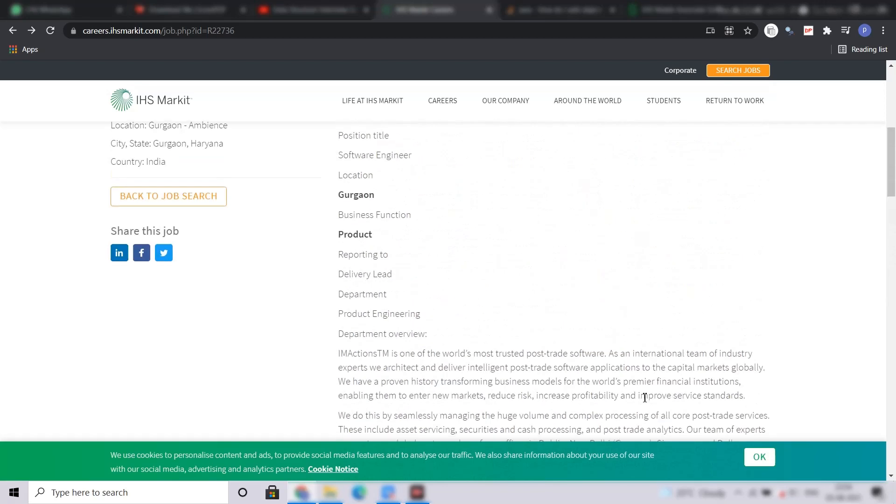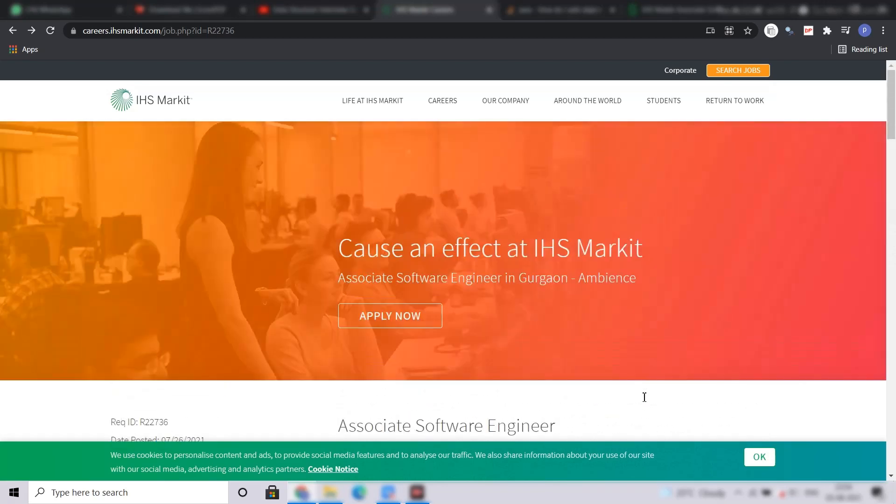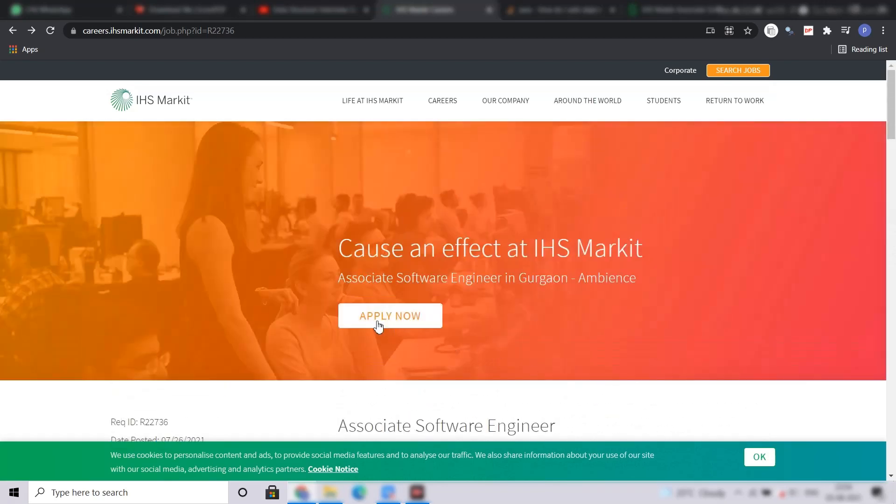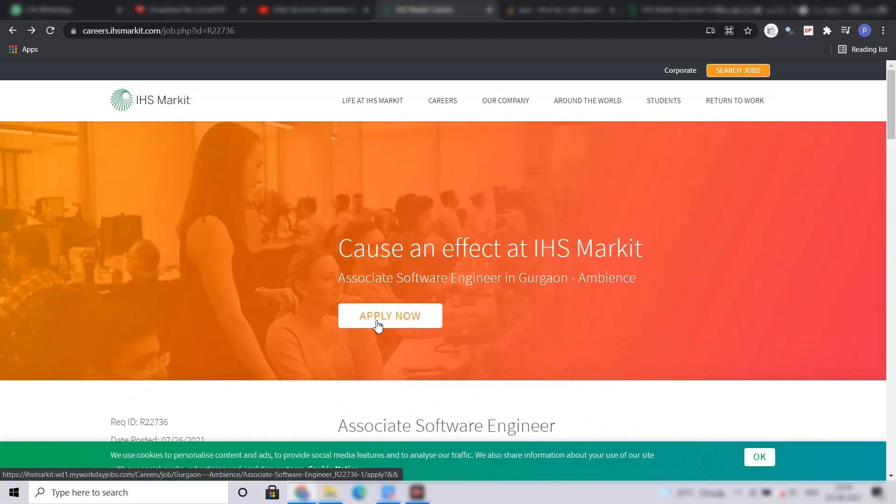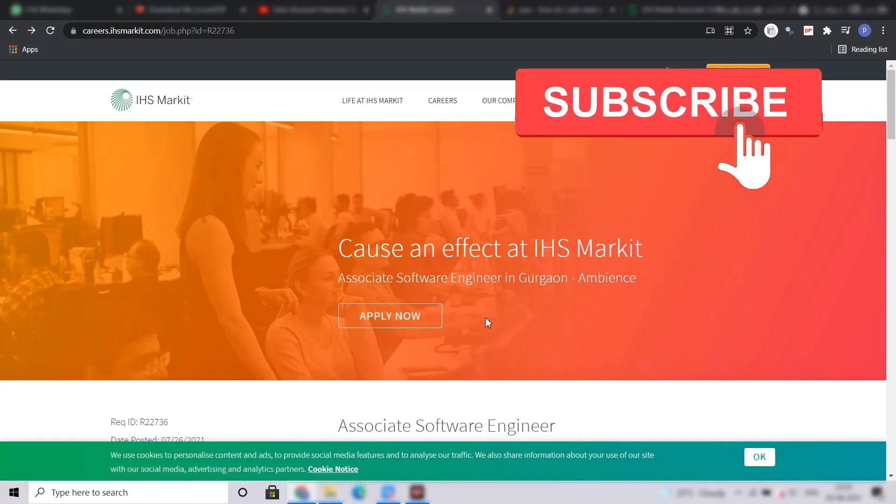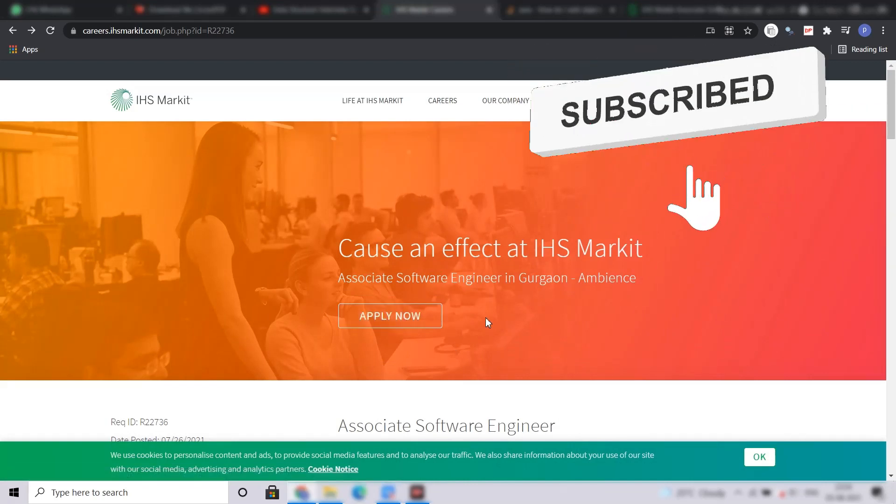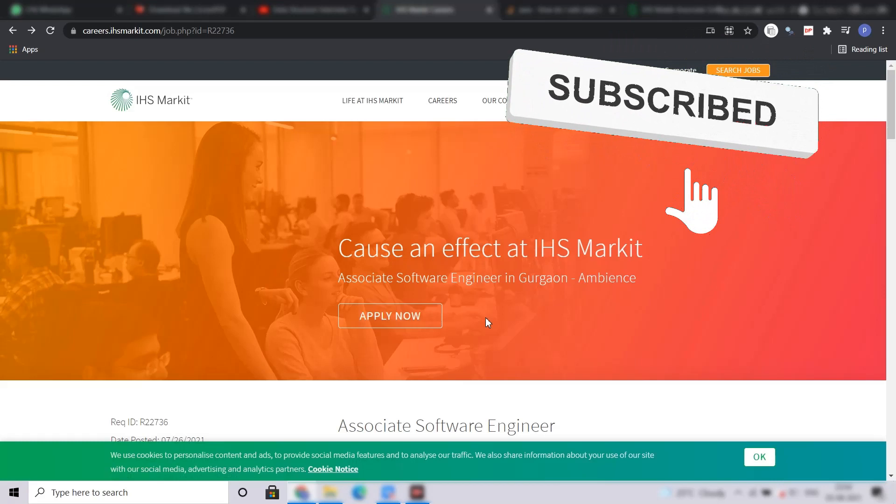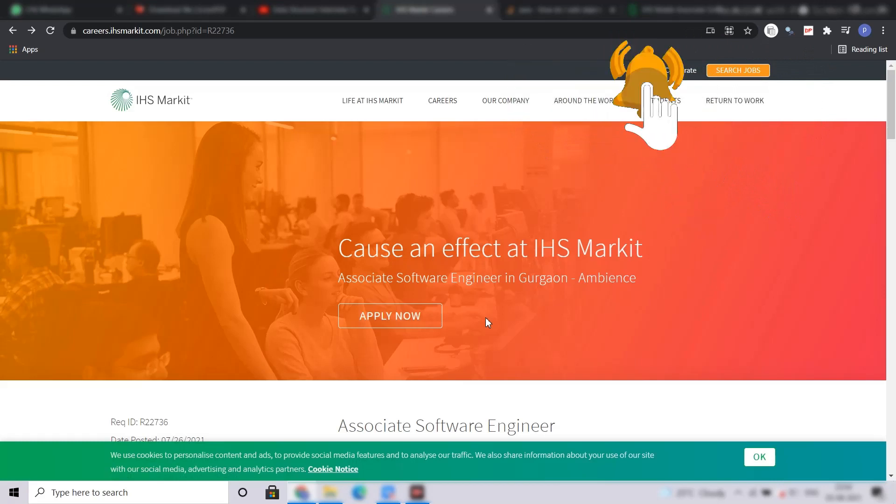Now, coming to the application procedure, you have to click on this apply now button. Before moving further, I would like to request you to kindly subscribe to the channel for regular off-campus job updates and also for placement guidance.